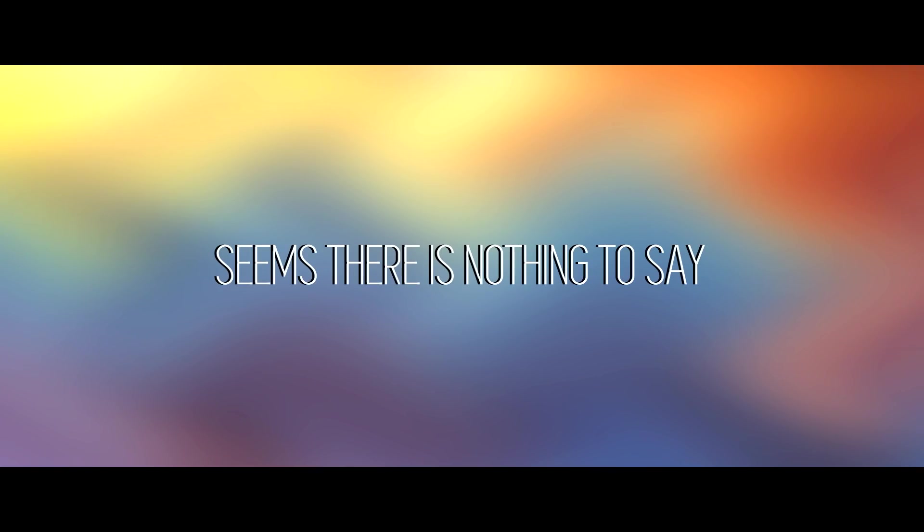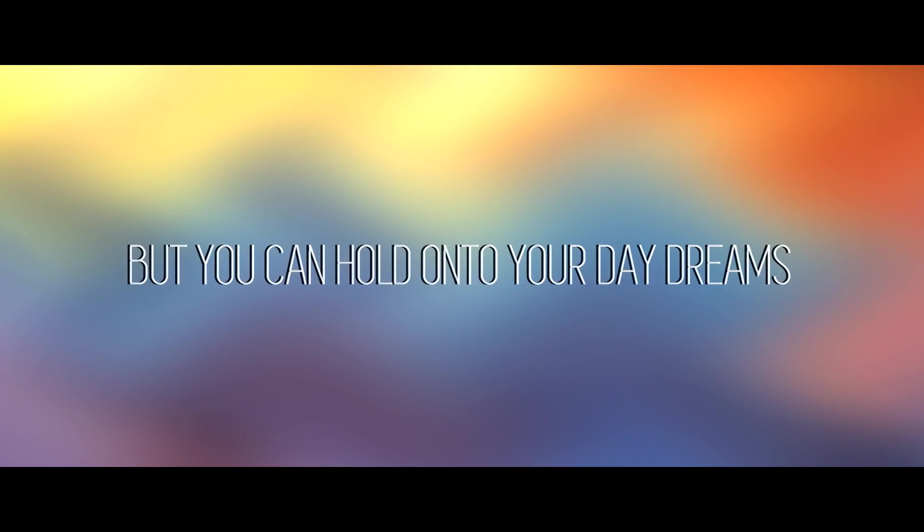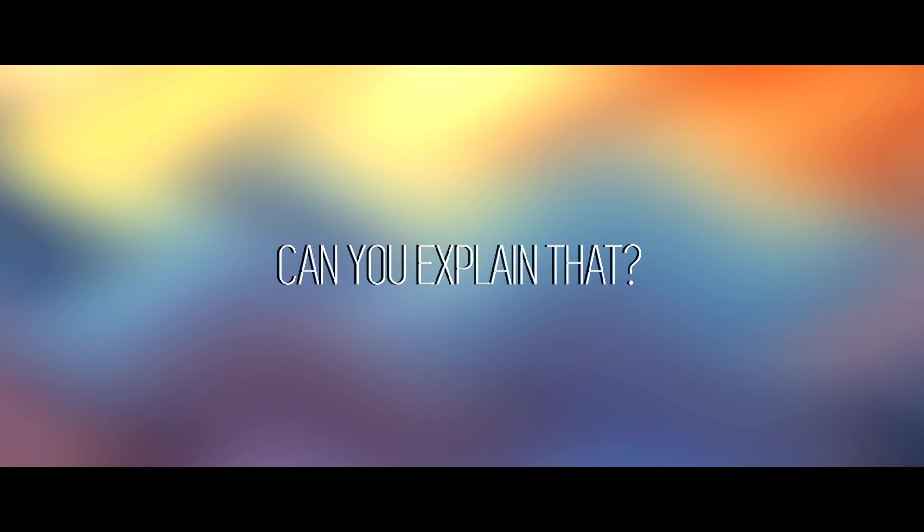Seems there is nothing to say while thoughts are clouding your head, but you can hold on to your daydreams. And you make them appear out of thin air, can you explain that?